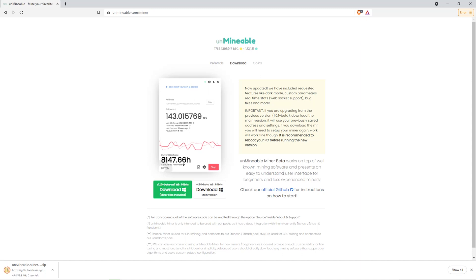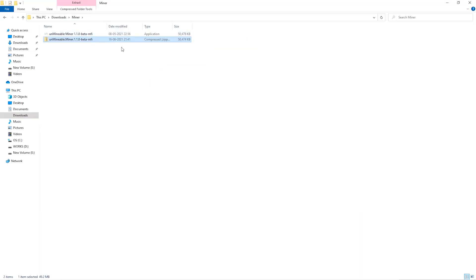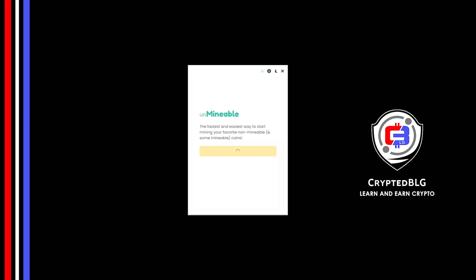Once downloaded, just open it up in the folder and run the software. Now you will be able to run the software without any issue.